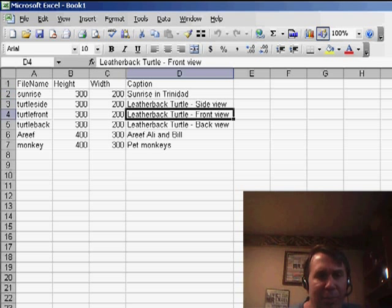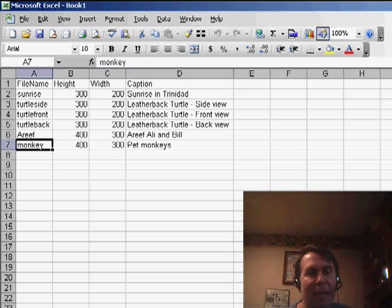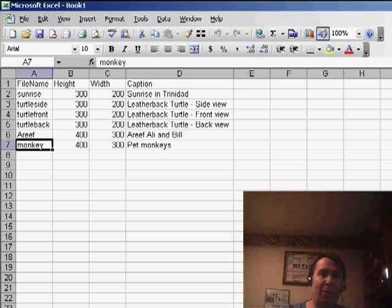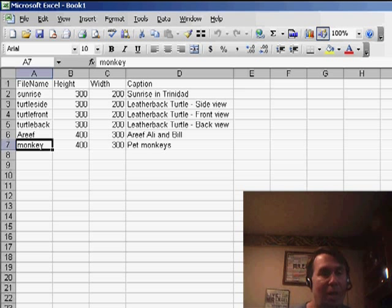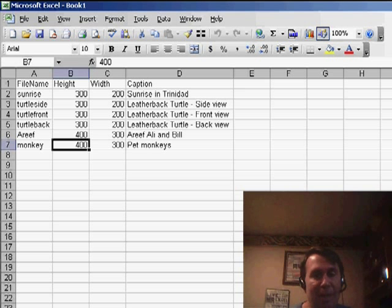So I have some captions here in D, but what I did was over here in column A, I put in the file names. Also, because some of my pictures are horizontal and some are vertical, I put in the height and width that I wanted the comment to be.